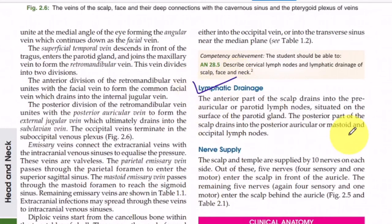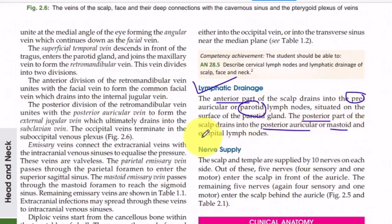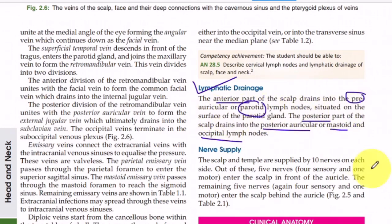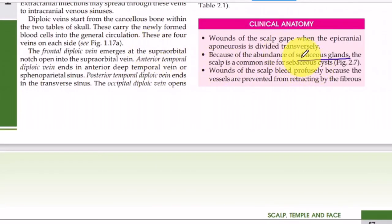For lymphatic drainage of the scalp, there are two main groups. The anterior part drains mainly into the pre-auricular and parotid group of lymph nodes. The posterior part drains into the posterior auricular (mastoid) and occipital group of lymph nodes.